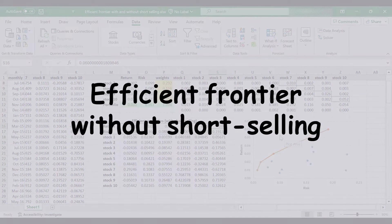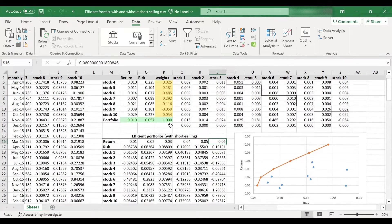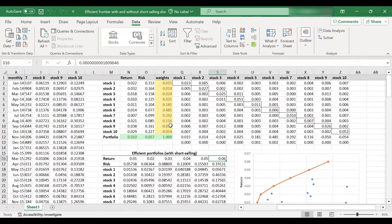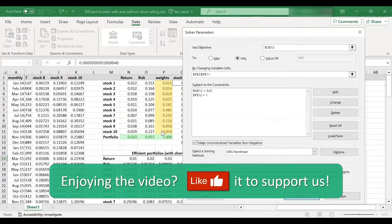Now, what if short selling is not allowed? How will the efficient frontier change and how are we going to trace it? The change you need to make is very, very simple. All you need to do is go to solver and click the 'make unconstrained variables non-negative' box. What it will do now is not allow any negative weights, so short selling won't be allowed — all weights will be either 0 or positive.